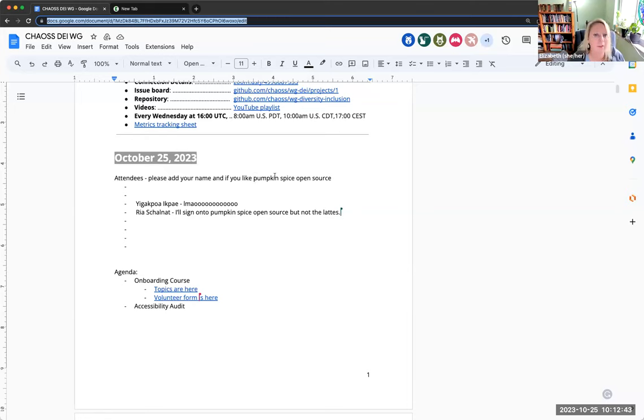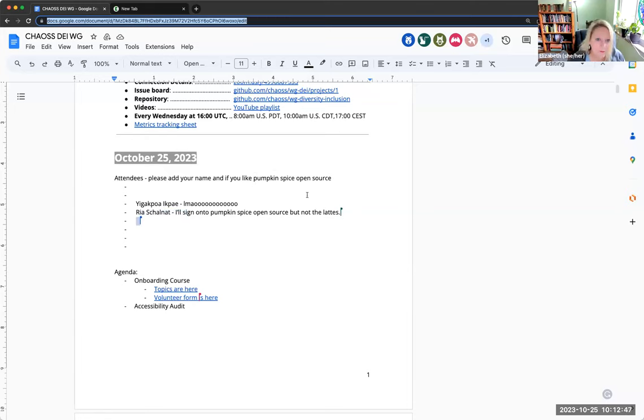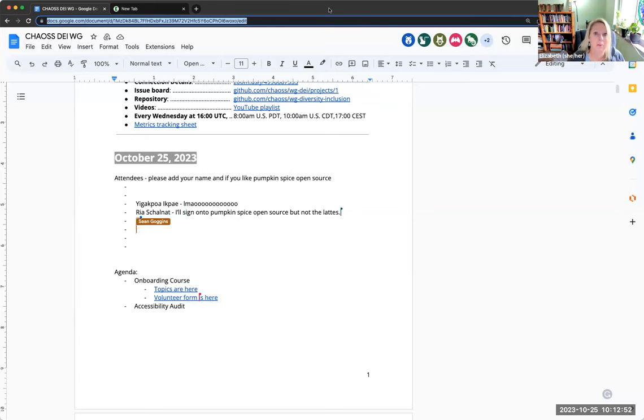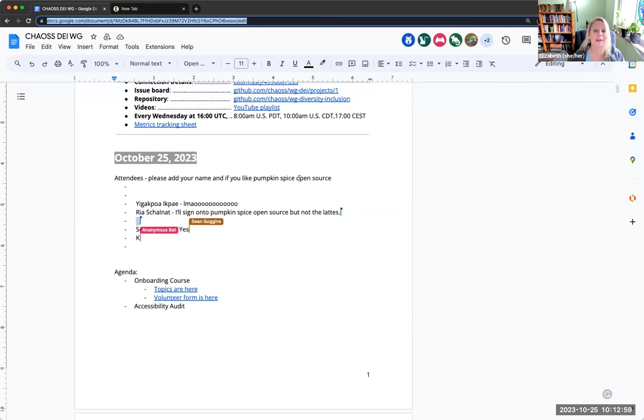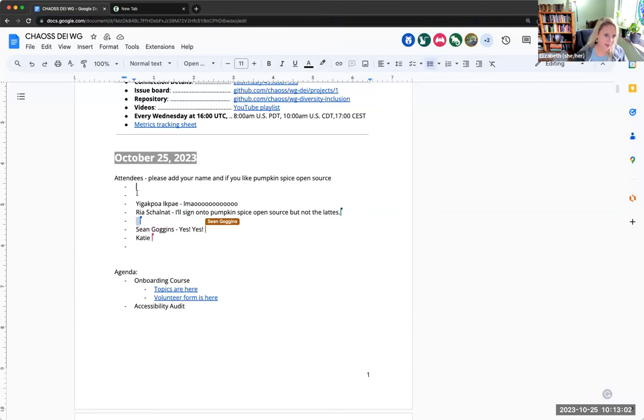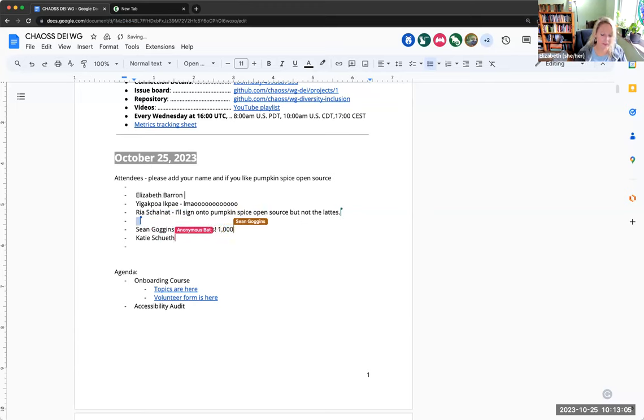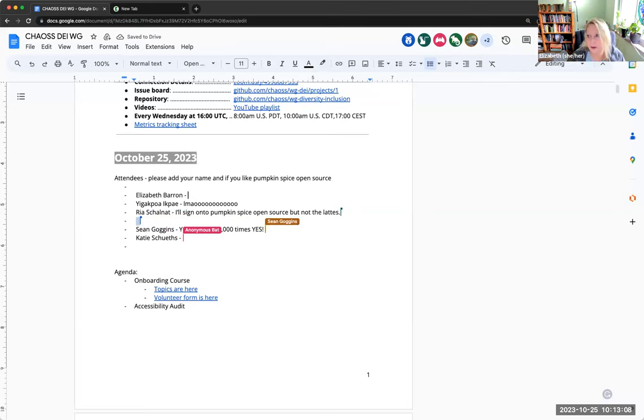We've been talking about pumpkin spice all morning, not all morning but for a little while. We've been talking about it and we decided we should apply the same level of zeal that people have about pumpkin spice to open source. I think it's going to be a trend next year you wait and see, and CHAOSS will have started it. Pumpkin spice badging or something like that.